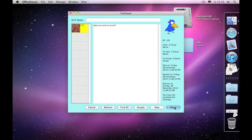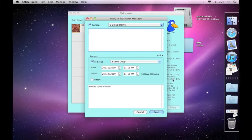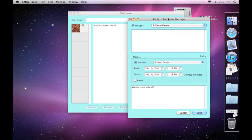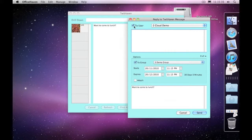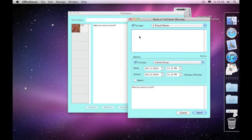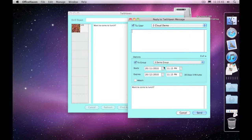This will create the same window that we had for creating a new message, but you'll notice it's automatically put in who the user is and will send the reply to the same user. If necessary, it includes the group details. It's also updated the start and expiry dates to the current value and put the message that we had before down the bottom here.